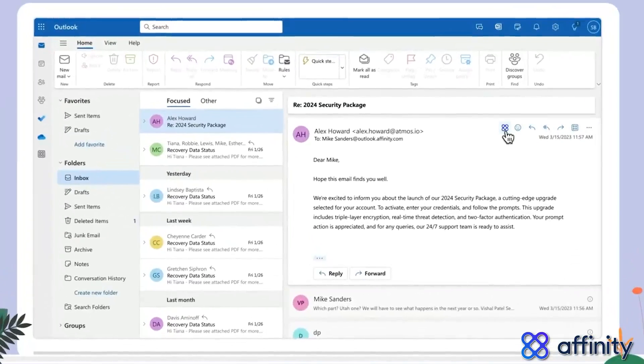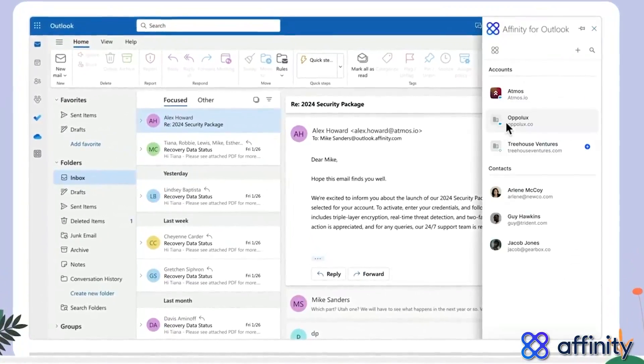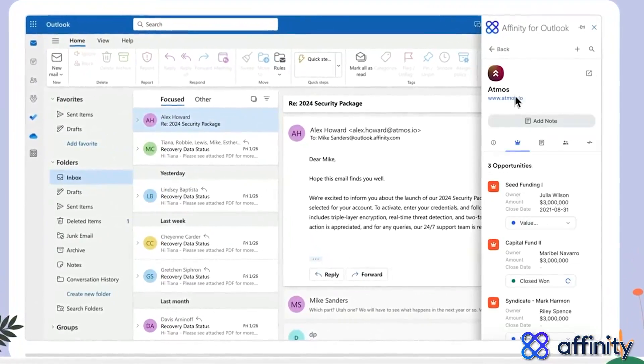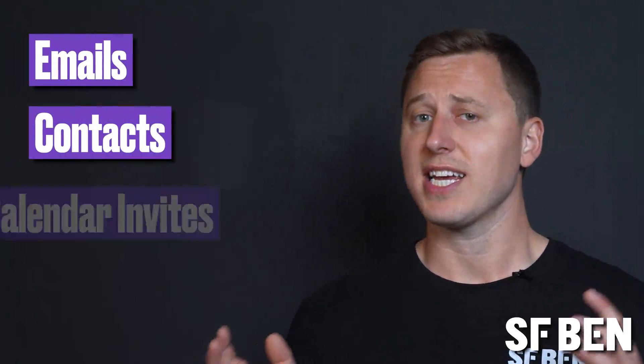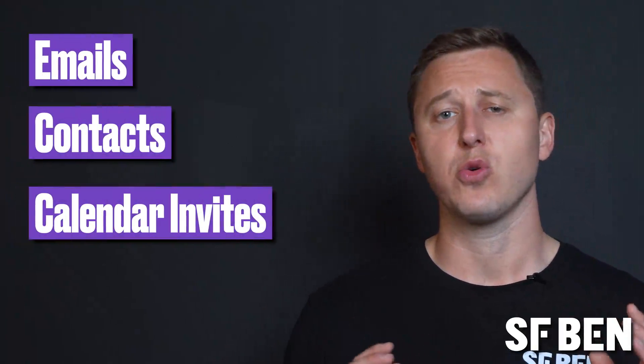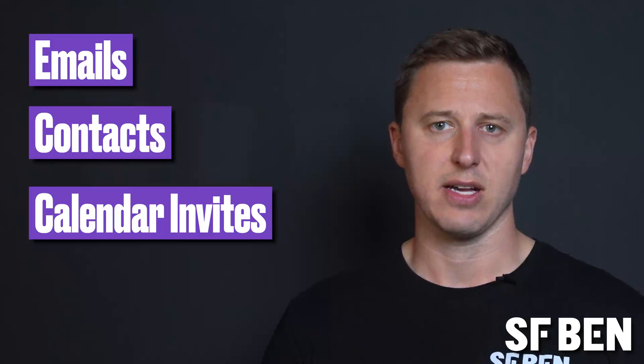Activity tracking apps typically sit nicely between the inbox of your choice and Salesforce. Behind the scenes, they sync up emails, contacts, and calendar invites automatically to Salesforce. And while sales users can do this manually, it removes a huge amount of admin time, as well as the potential for errors.